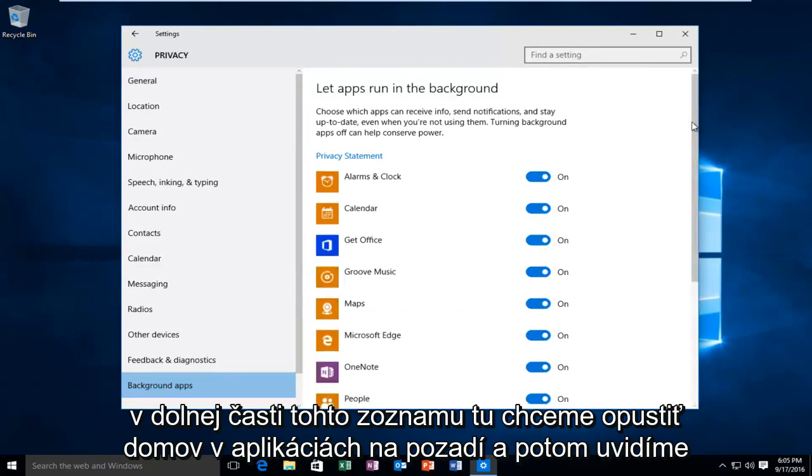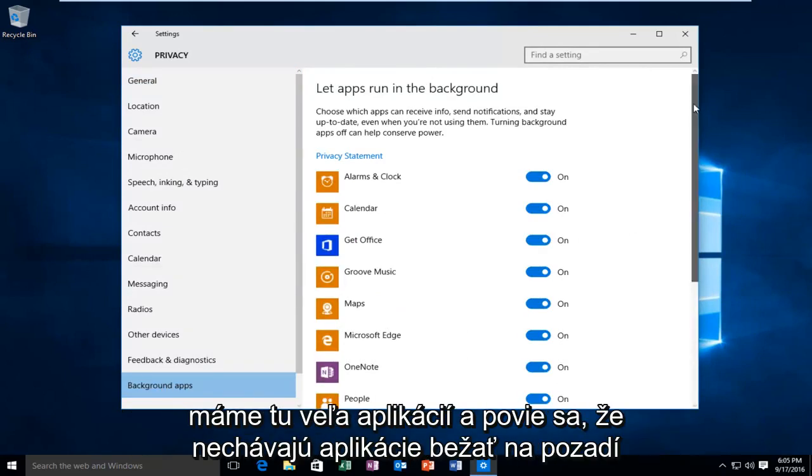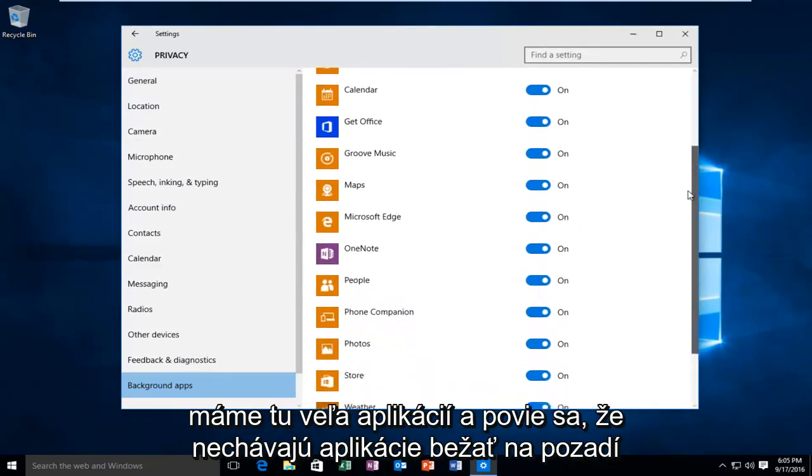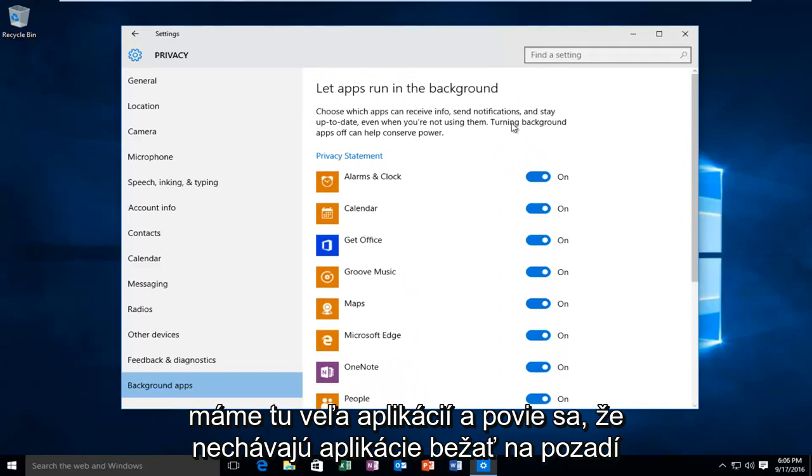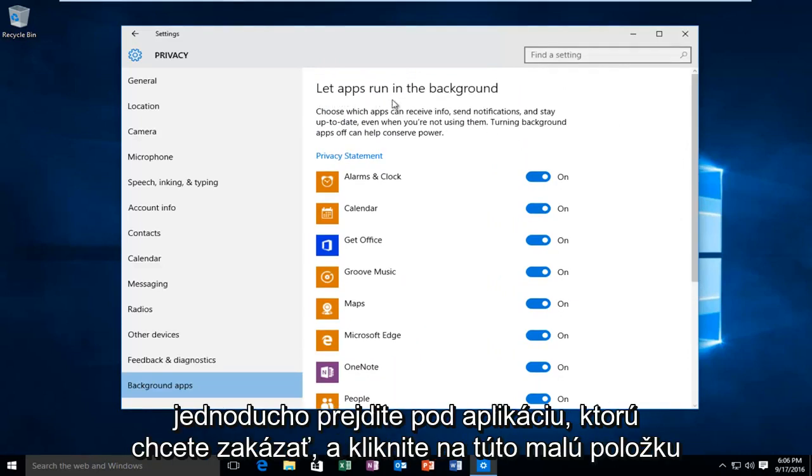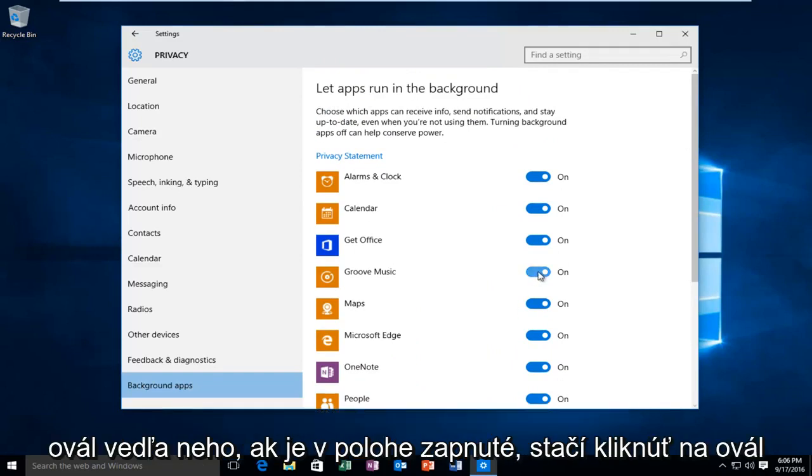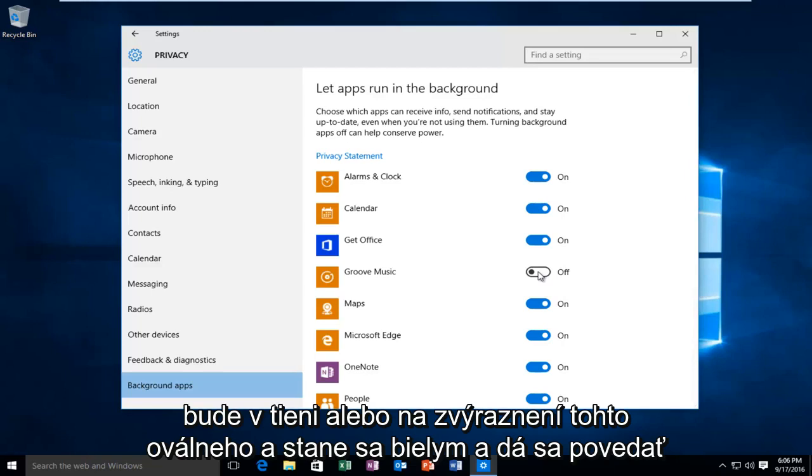And then we see we have a bunch of applications here and it will say let apps run in the background. So just go underneath the app you want to disable and click on this little oval next to it. If it's in the on position just click on the oval. It will unshade or unhighlight this oval and it will become white and it will say off.